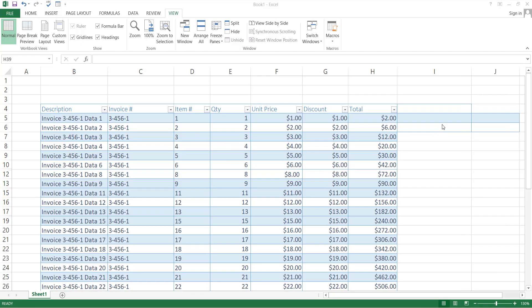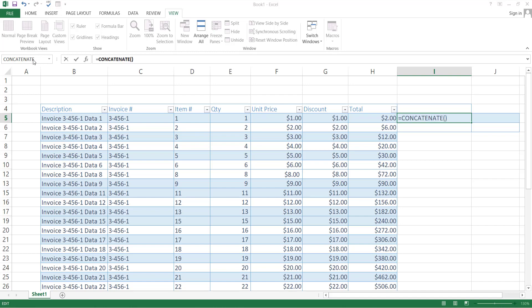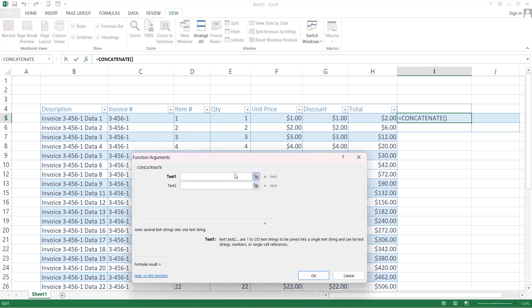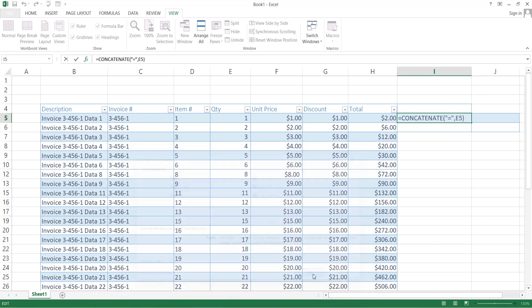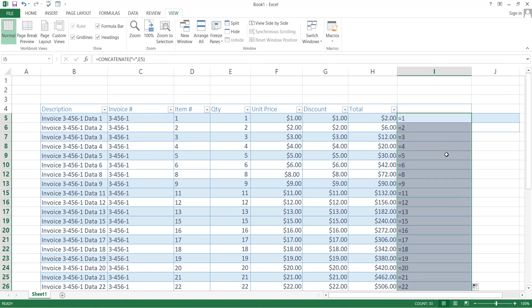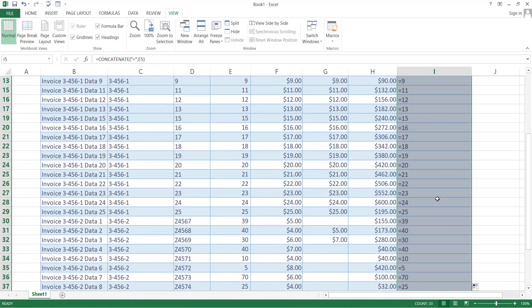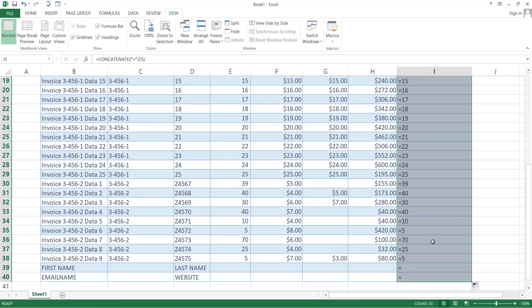If you want to add a certain type of sign with a given value in a cell, then use the concatenate function. Write equal sign and select concatenate function from here. Now if you want any sign before your value, then write that sign in the first input placeholder. And in the second input placeholder, select that cell. You can do this with all the cells below, just drag that same formula for the whole column.